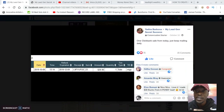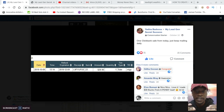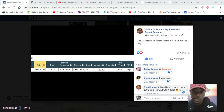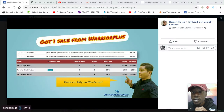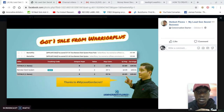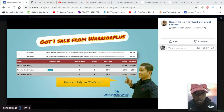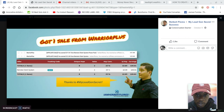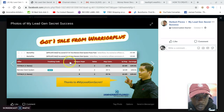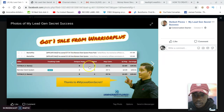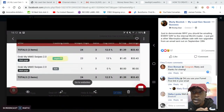Here's someone named Yadira Barbosa — she said 'One ClickBank sale from today, just keep mailing daily.' She made a conversion using those leads with a ClickBank product. Here, Herbert Flores was showing that he made a sale with a Warrior Plus product using this traffic. You can see he earned $30. Lead Lightning is a $7 product, so if these leads can convert for those types of products — look, a $17 commission and a $13 commission — it's just about being consistent.